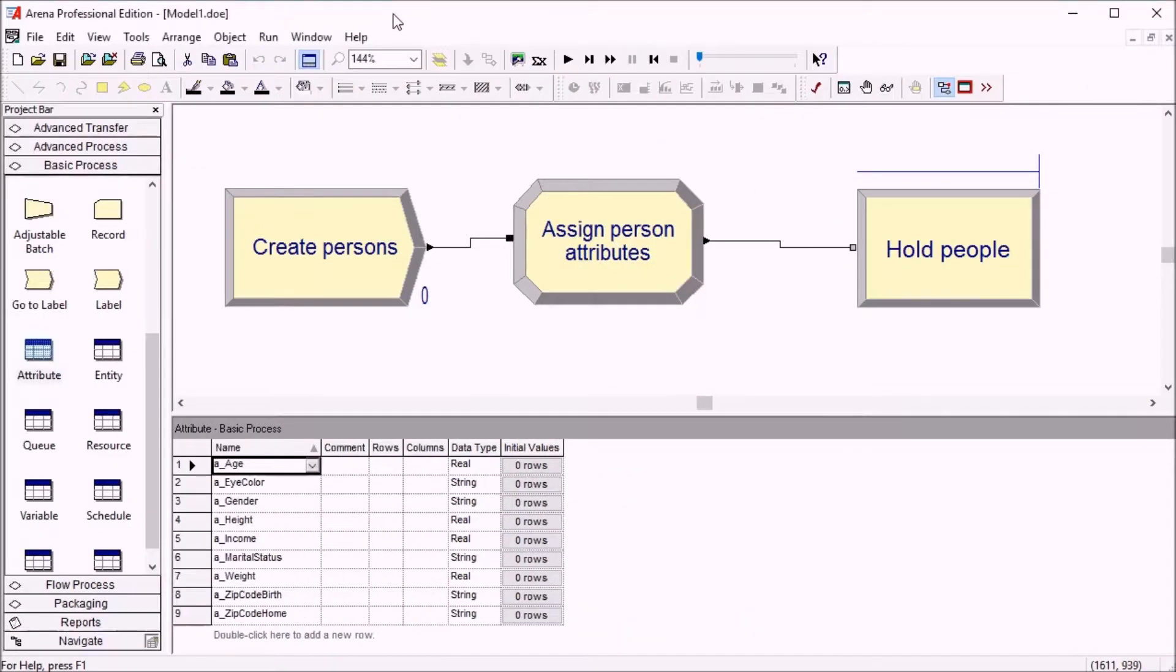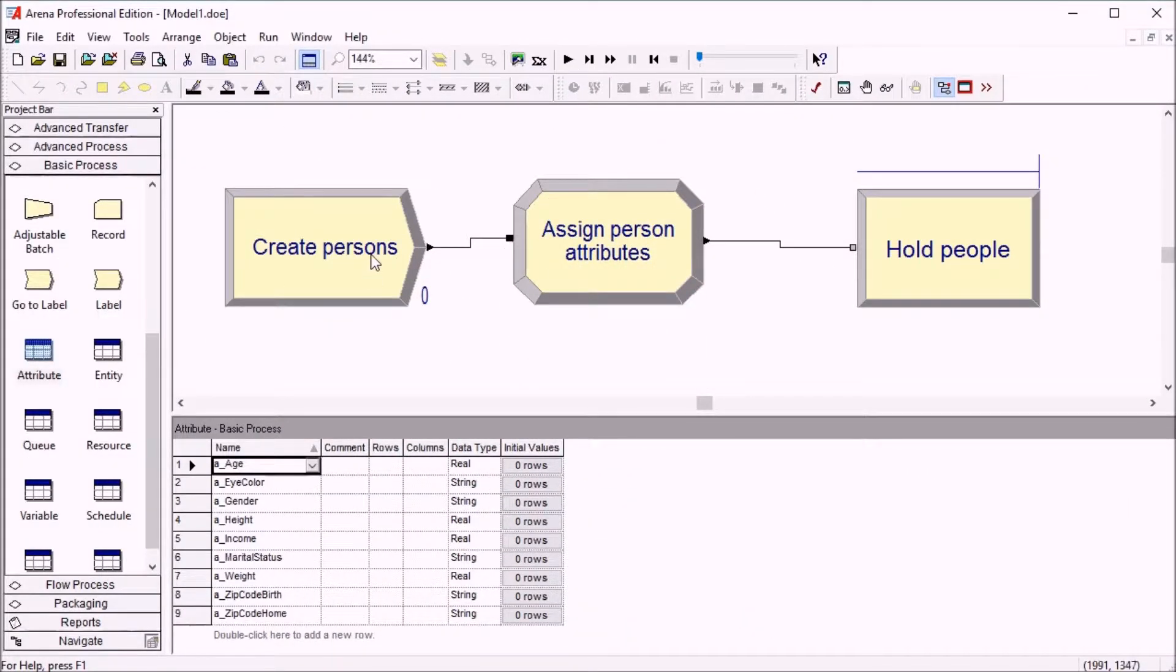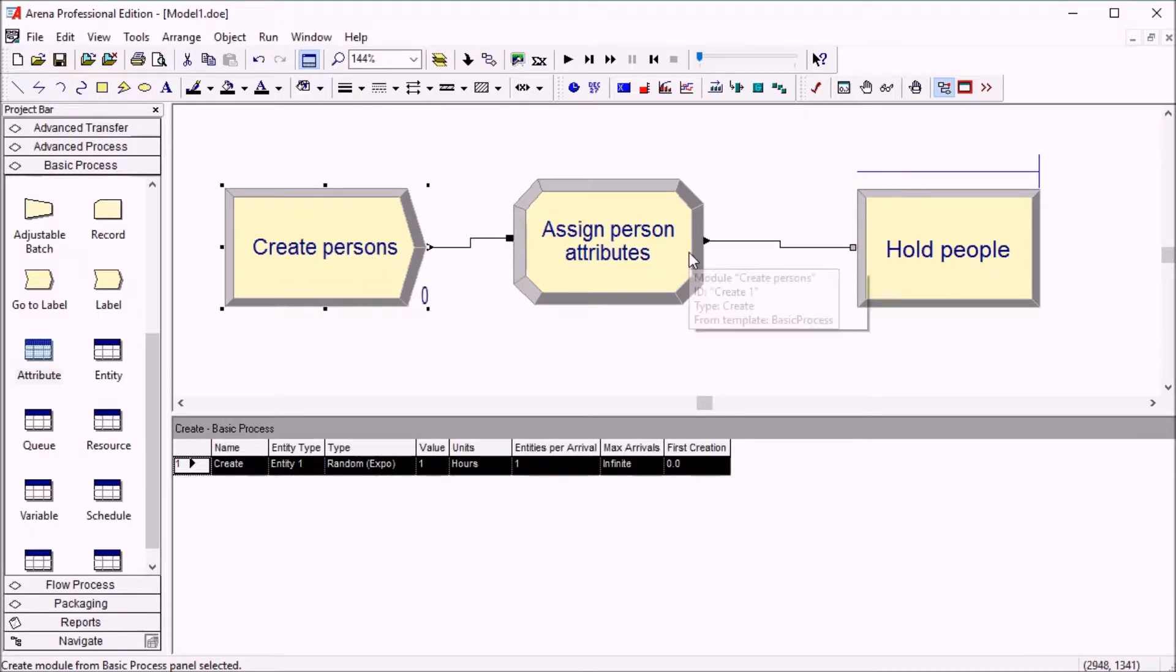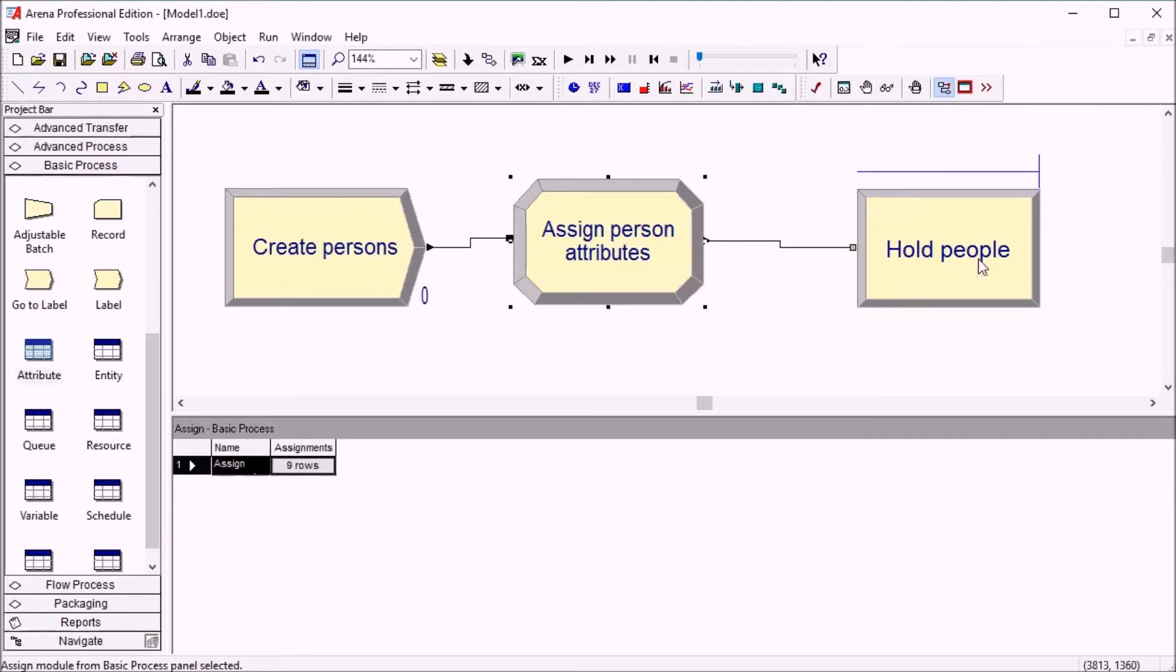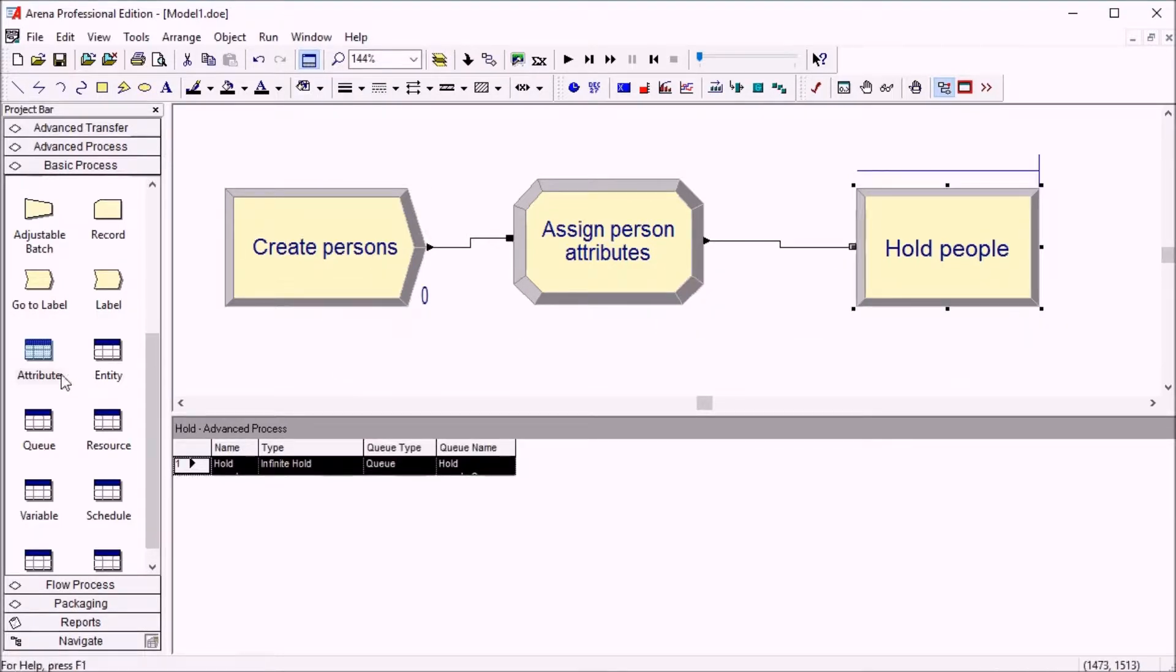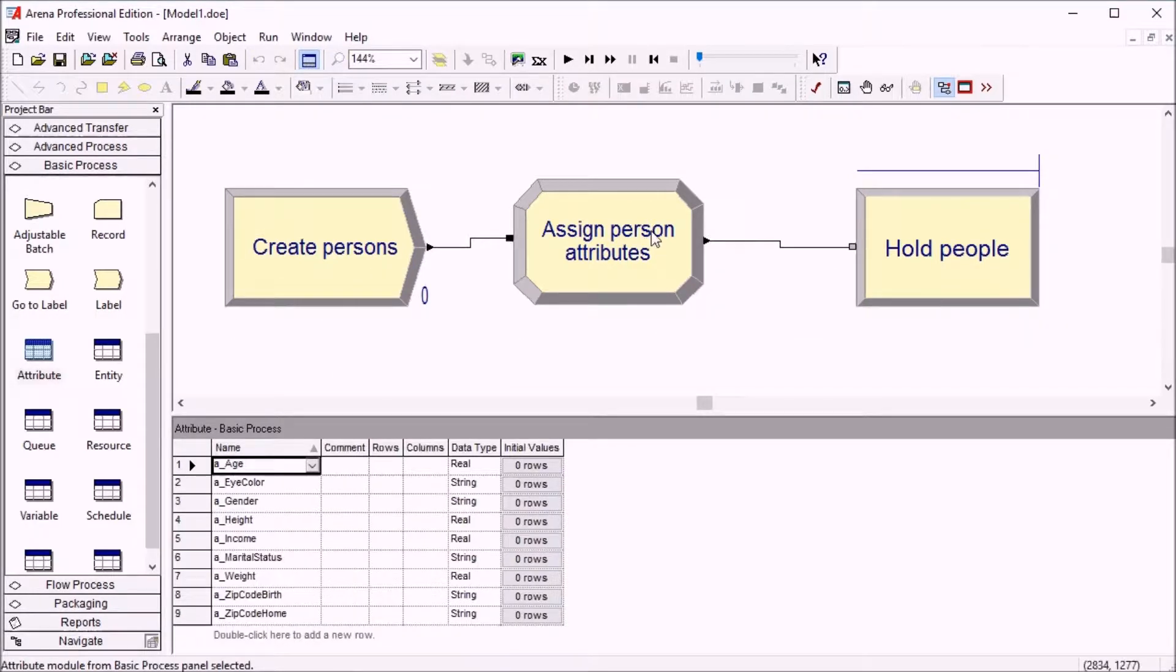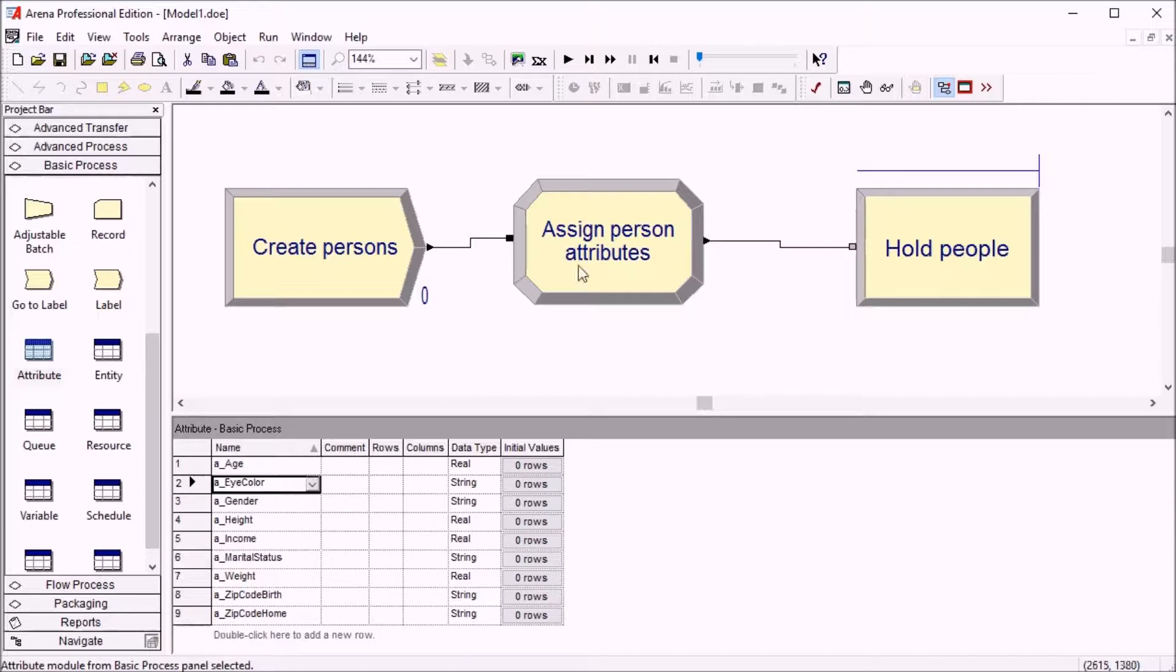Okay, so we have a very simple model here, just a create module with an assign and a hold. So we create people and give them values to different attributes here.